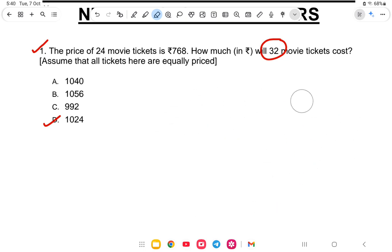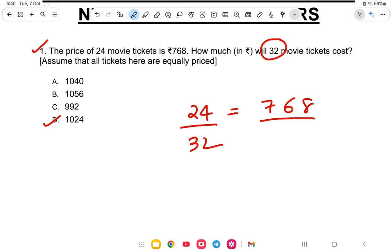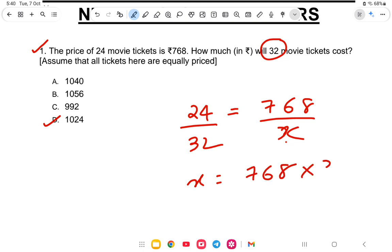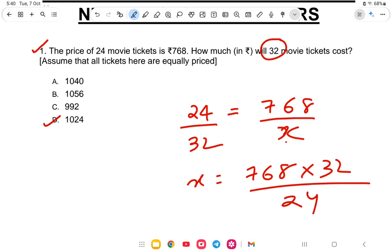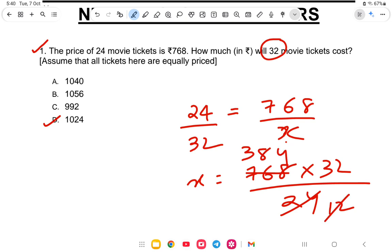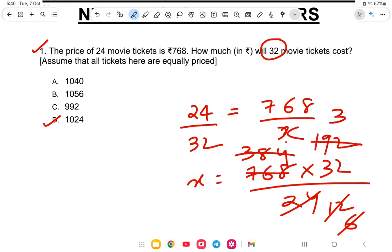The second method gives a shortcut. For 24 movie tickets costing 768, we calculate 768 into 32 divided by 24. Working this out gives us 32 into 32, which equals 1024. That is the cost of 32 movie tickets.